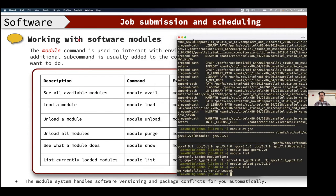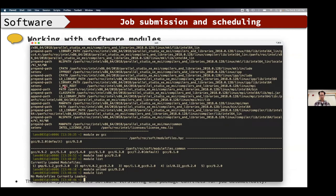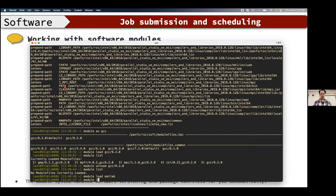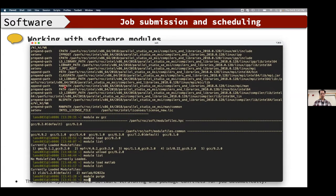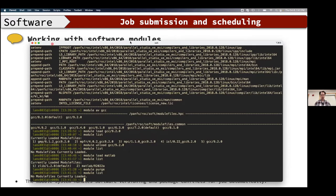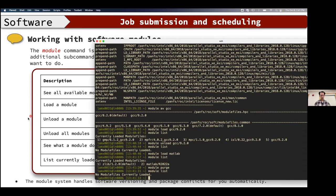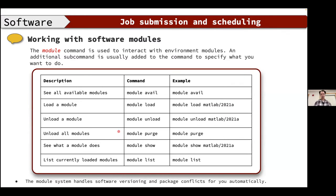You have to use these module commands in your job script to load the software your job depends on. For example, loading MATLAB with module load matlab also loads its dependencies. You can remove a module using module unload or module purge. I encourage you to look into the man pages of the module command to become more familiar with it.